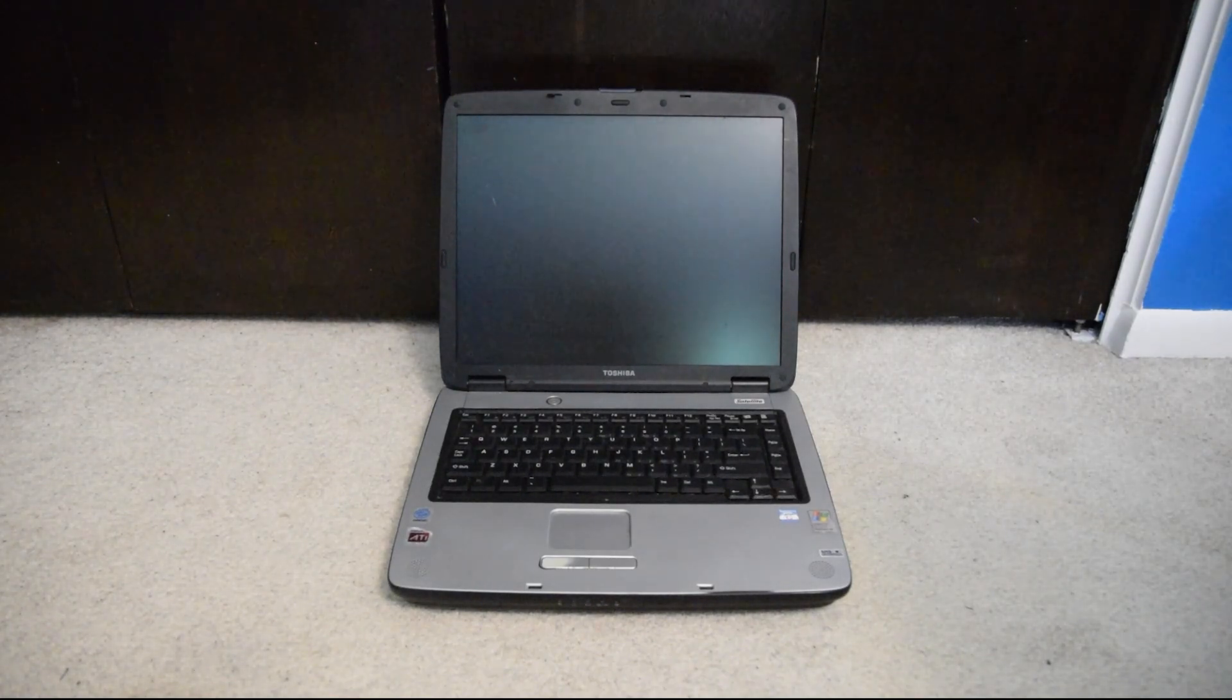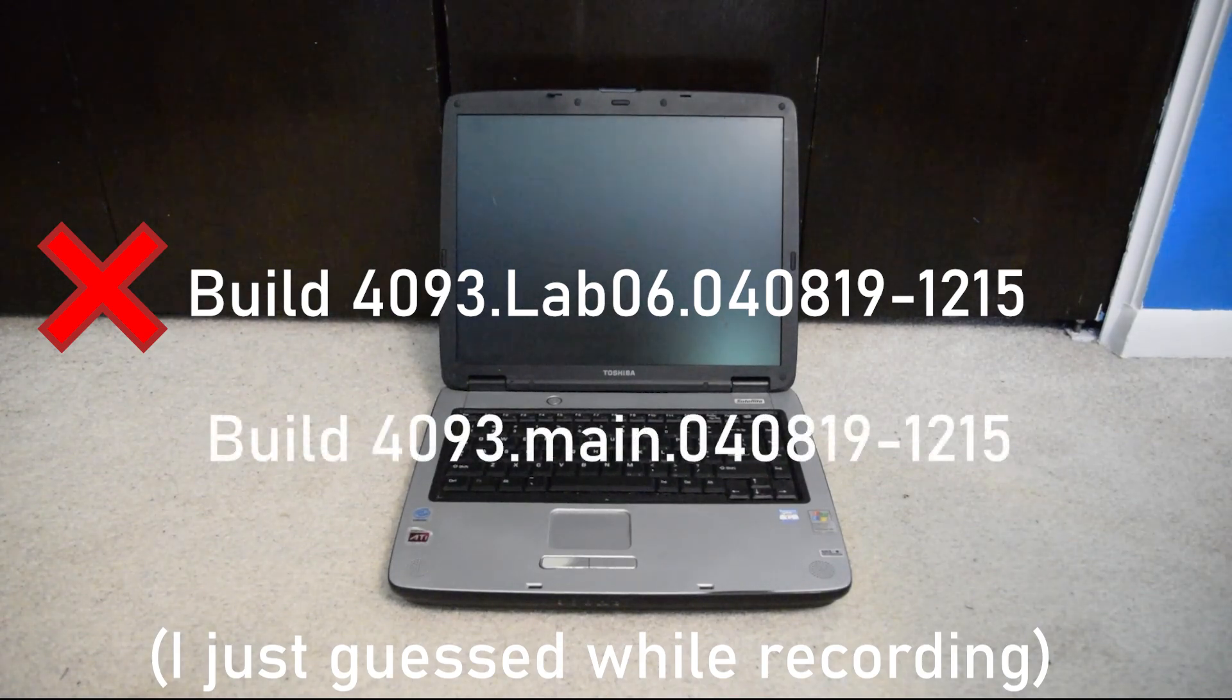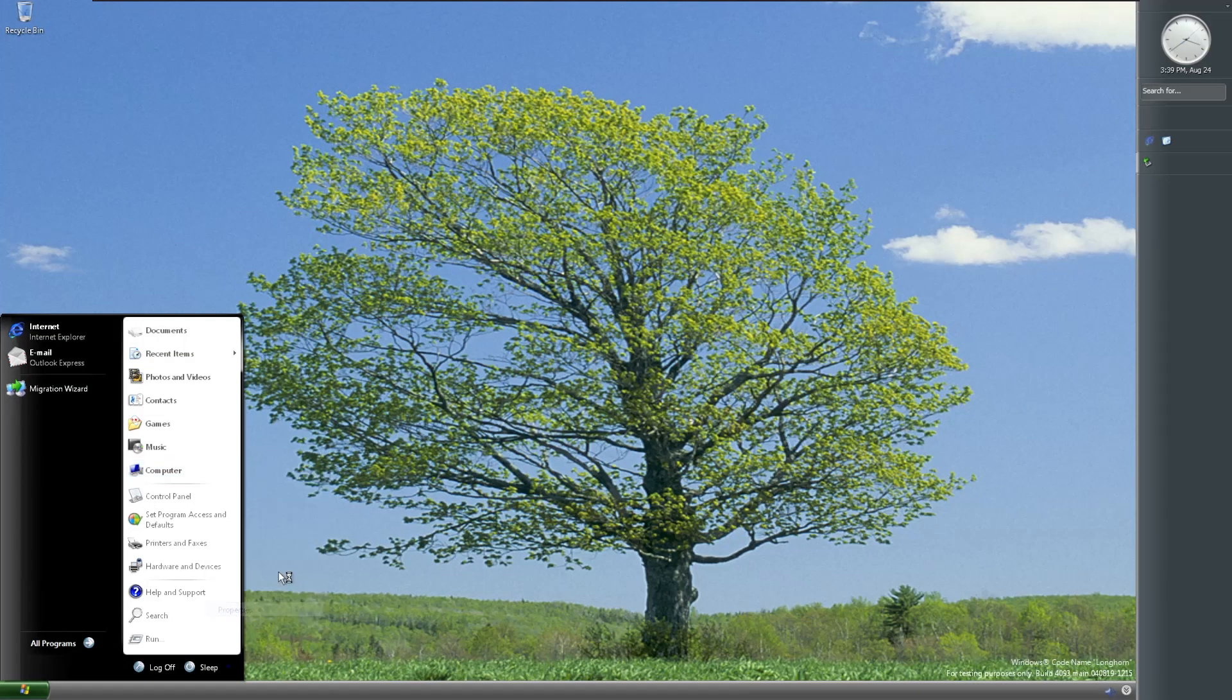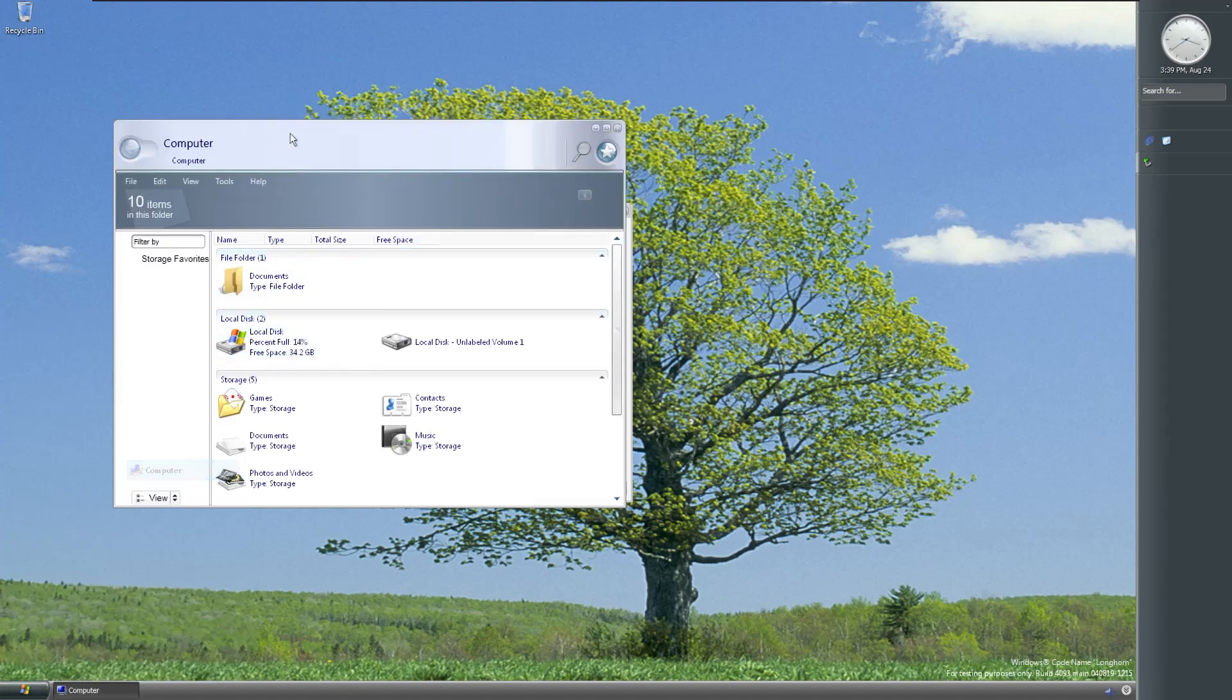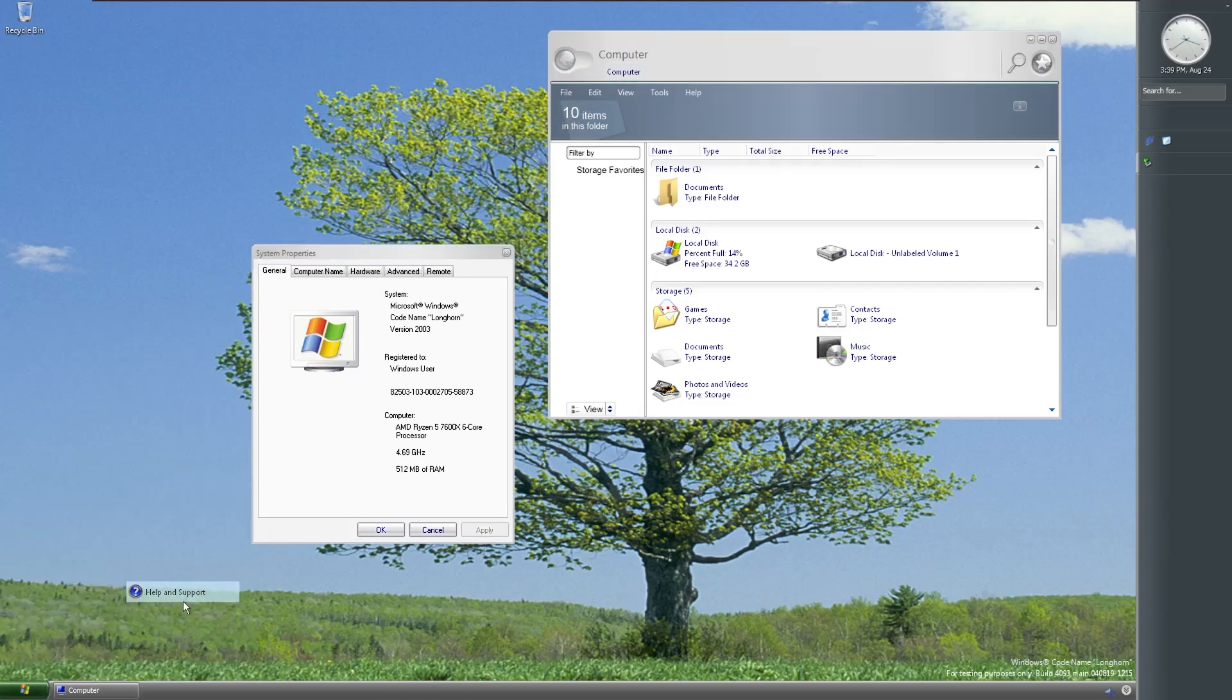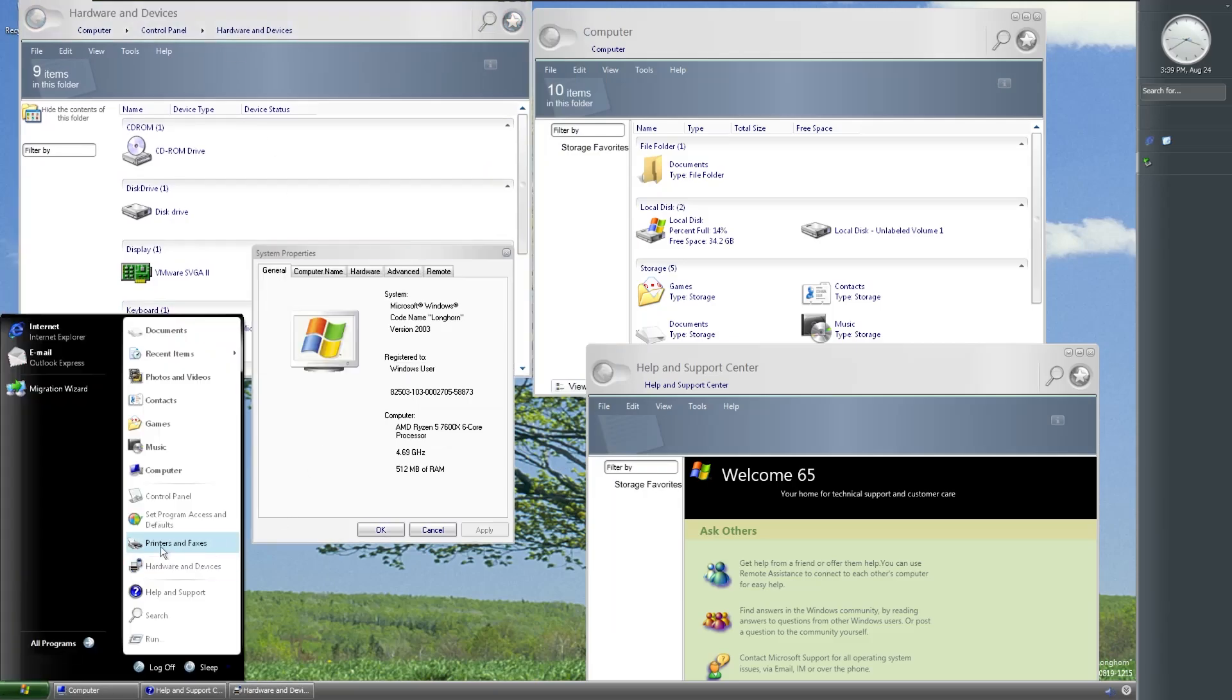And the build that we're going to be focusing on for this video is build 4093.Main. The final build of Longhorn as it was originally supposed to be. Compiled on August 19, 2004, this is the final build of Longhorn compiled on the old codebase. They had already begun transitioning to a new codebase weeks earlier, and this was the final build before they fully completed that transition. You could do this with pretty much any build of Longhorn, there's lots of different builds from lots of different periods of time that are completely different from each other. But I focused on this build in particular because it's the last build, the most developed build, the slowest, most unstable build, and probably the most representative of Longhorn.